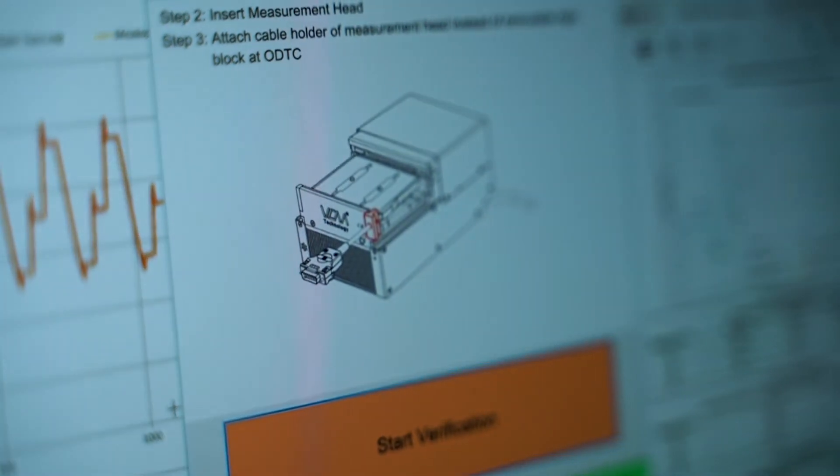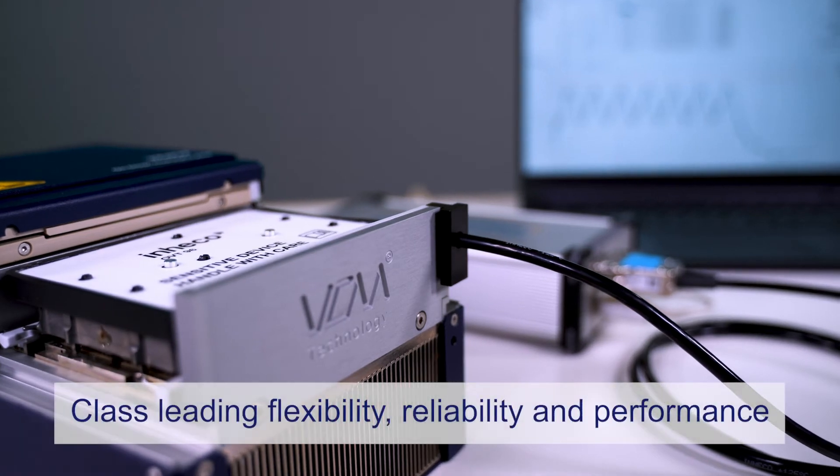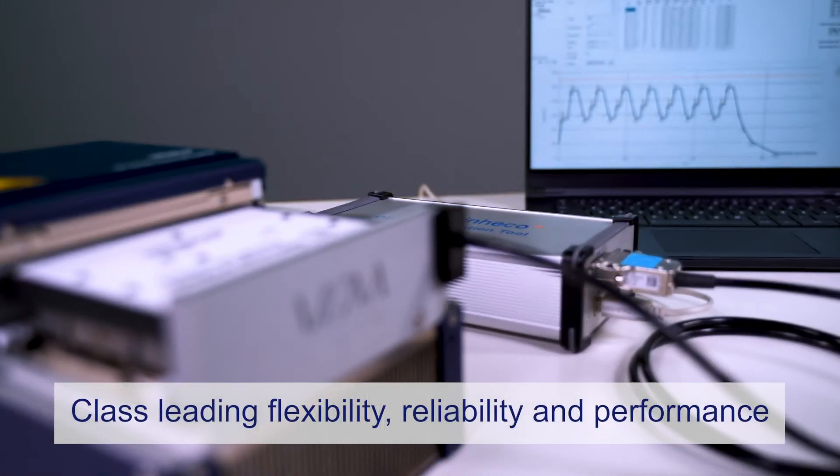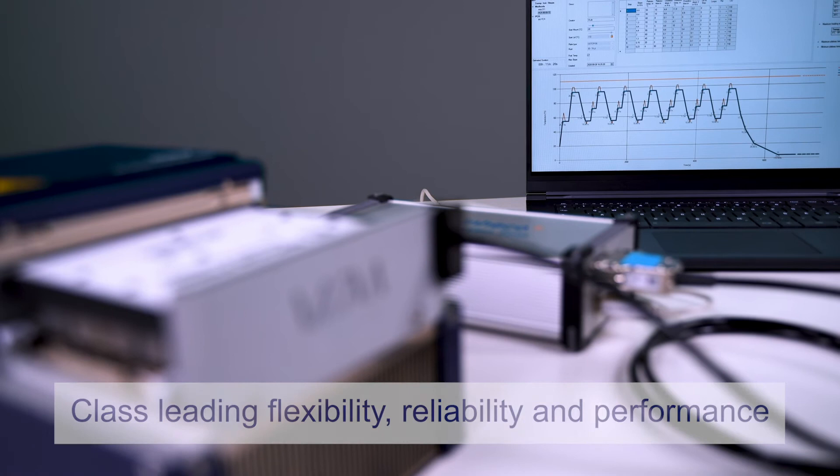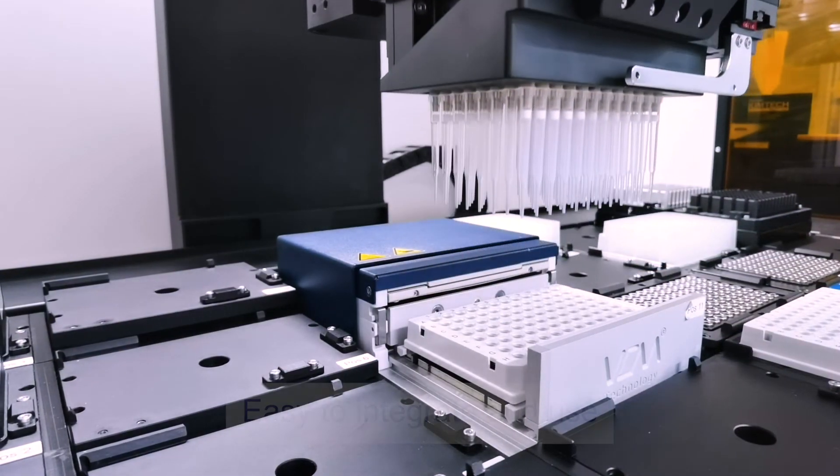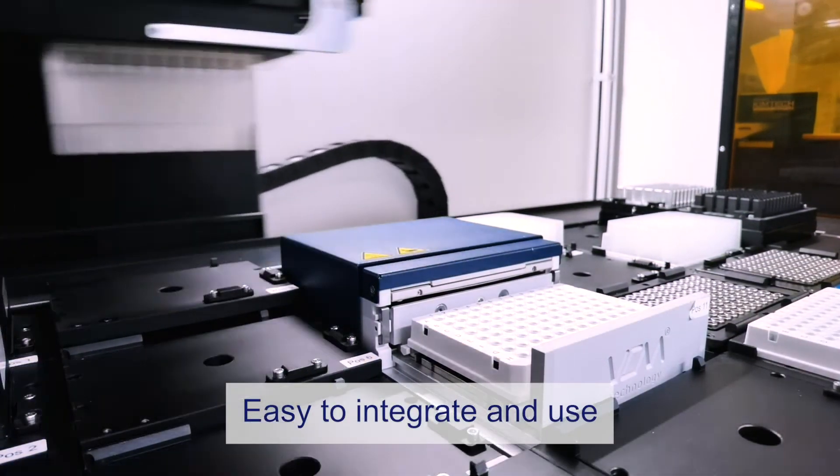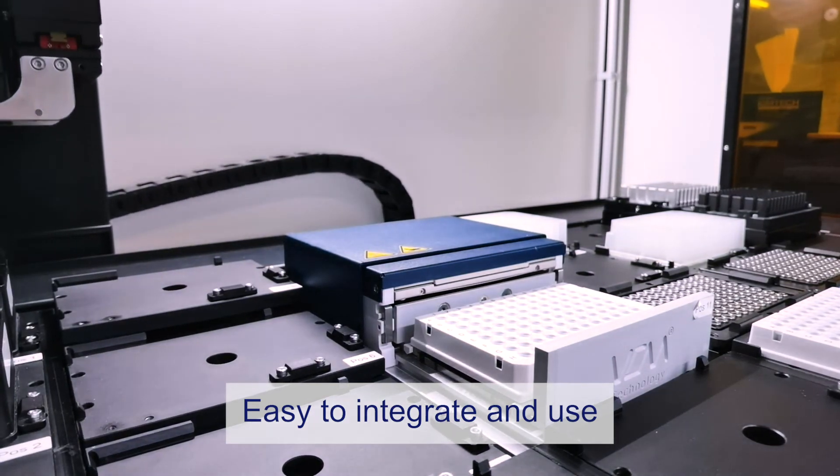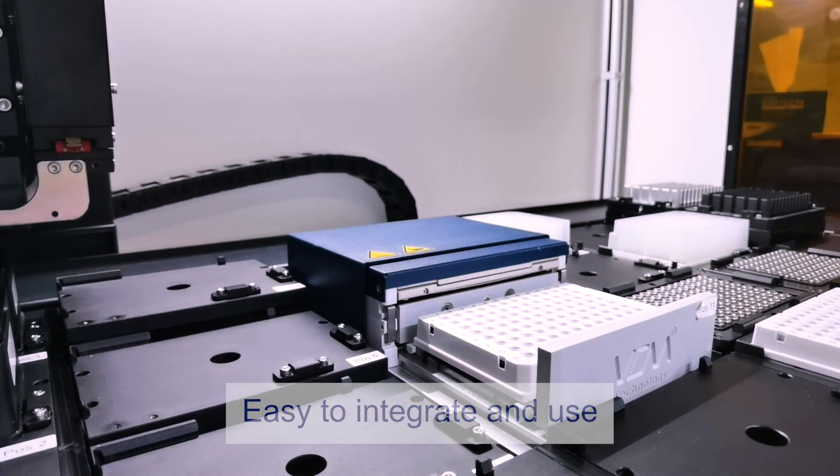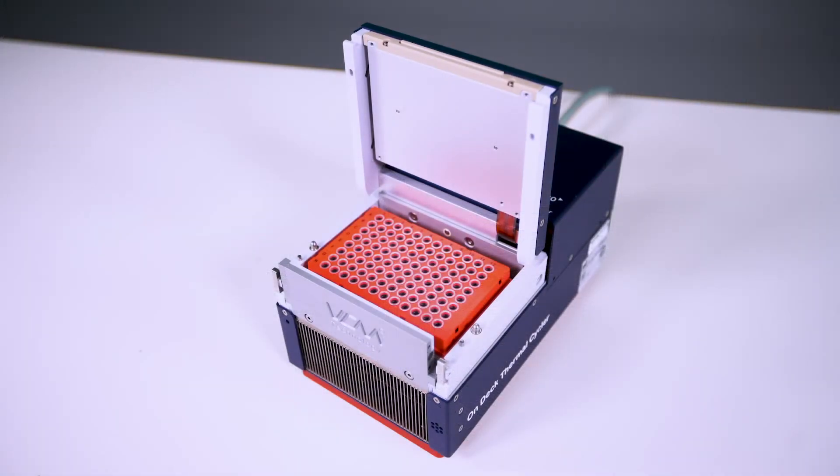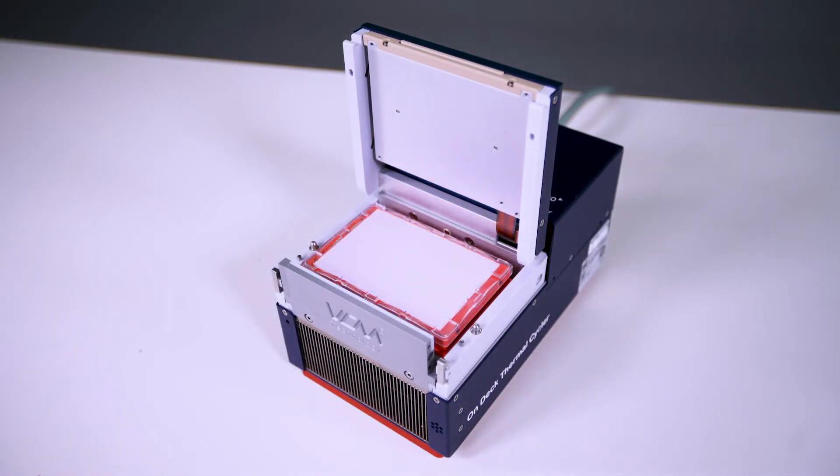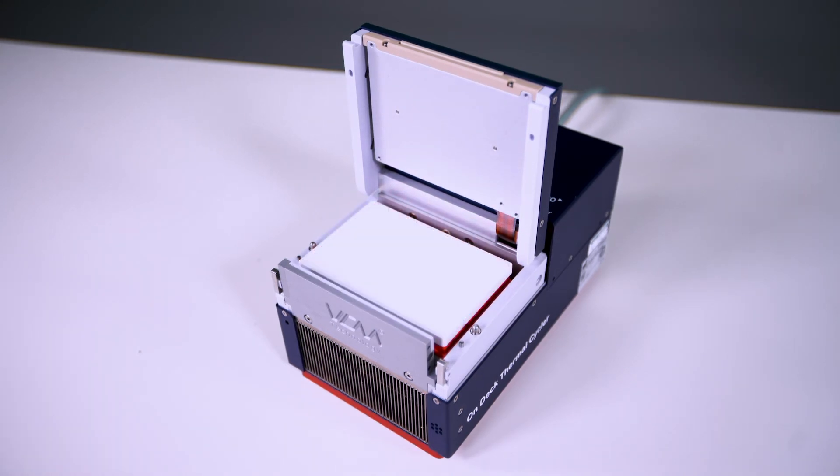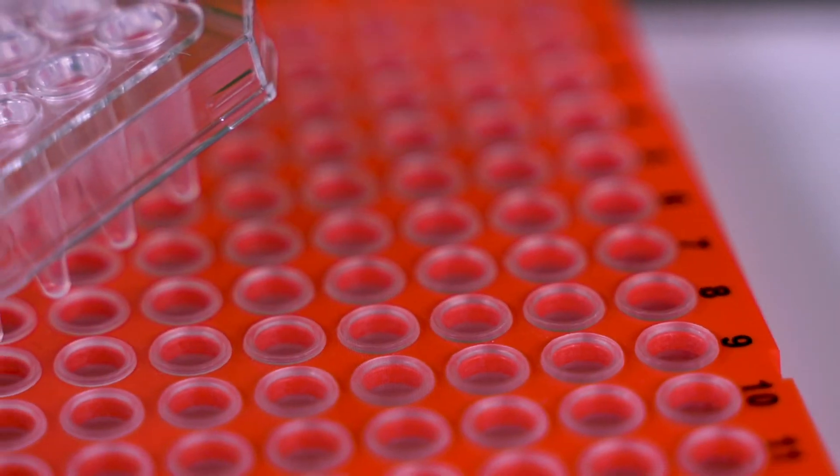The Inheko ODTC provides class-leading flexibility, reliability, and performance for lab automation applications. Our cycler has been designed to be easy to integrate and use, conforming to SLAS standards and compatible with all standard PCR plates and cover lids. Already integrated with decks from the world's leading manufacturers to enable rapid implementation into a wide variety of solutions and scenarios.